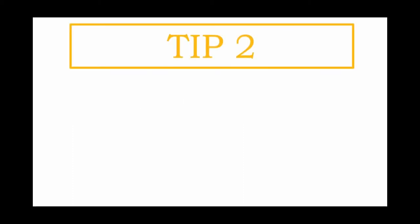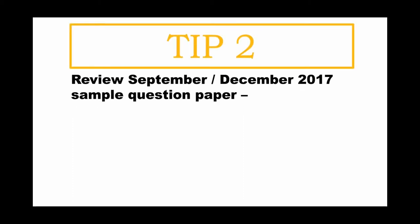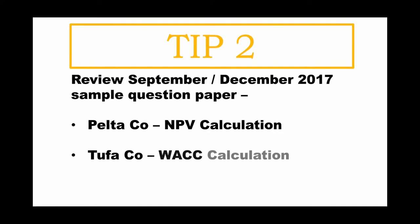And my second tip to you here, you have to review the September, December 2017 sample questions. For example, NPV calculation, refer to Powder Company. And for WACC calculations, please refer to Tufa Company. And learning the correct way in performing these calculations is best to help you in the numeric questions in your ACCA F9 exam.